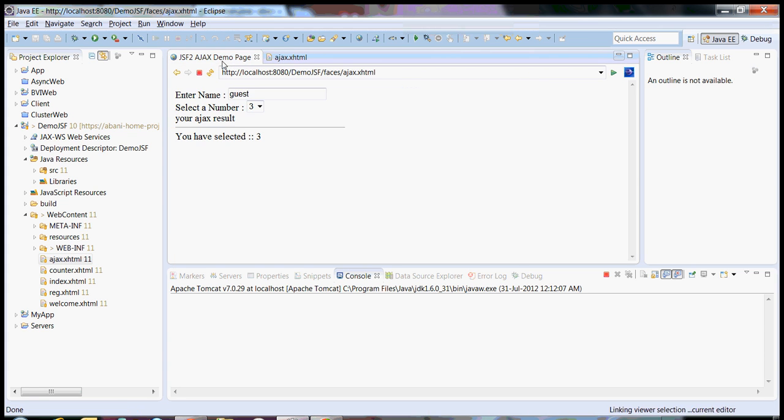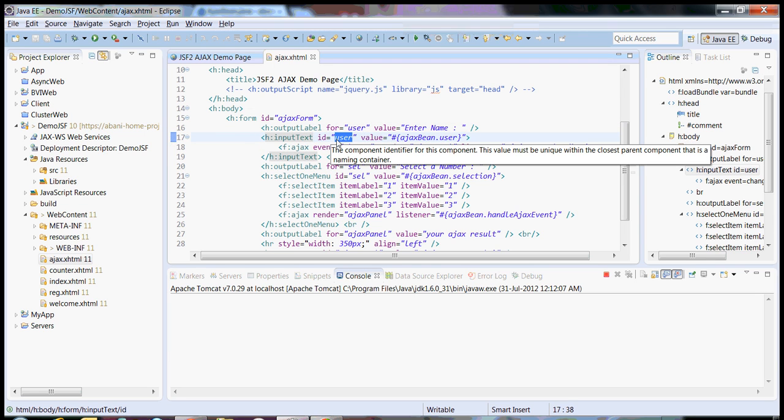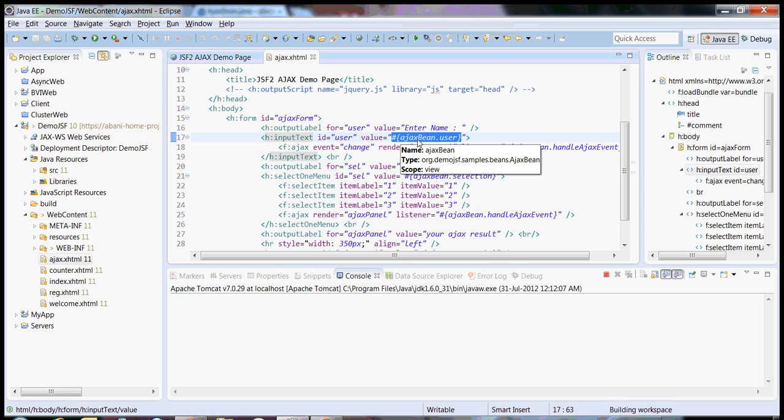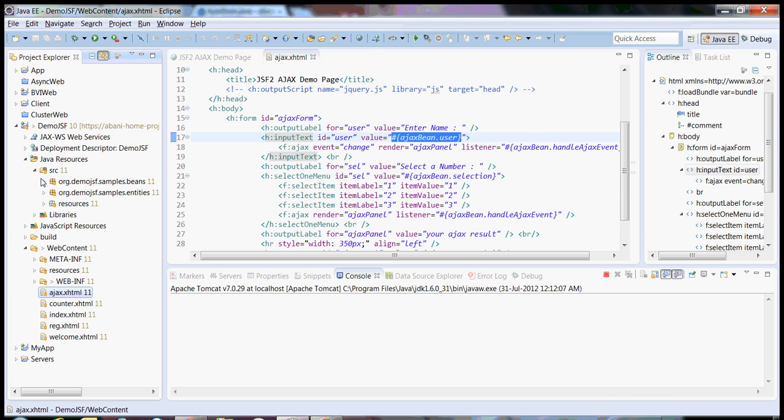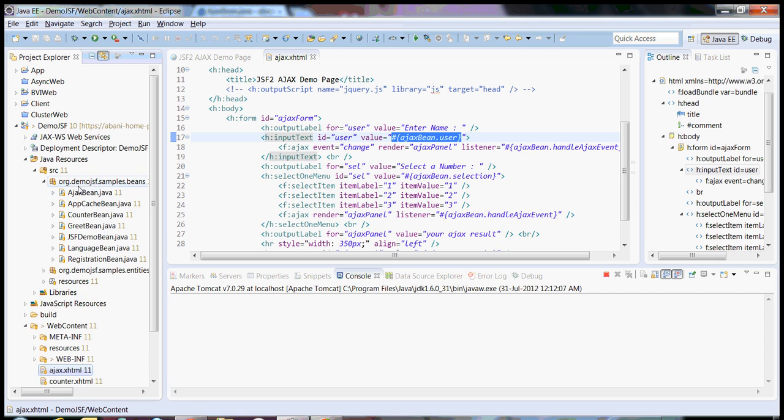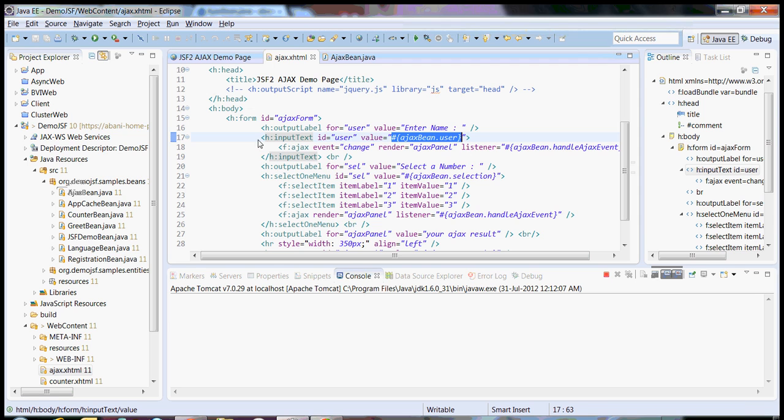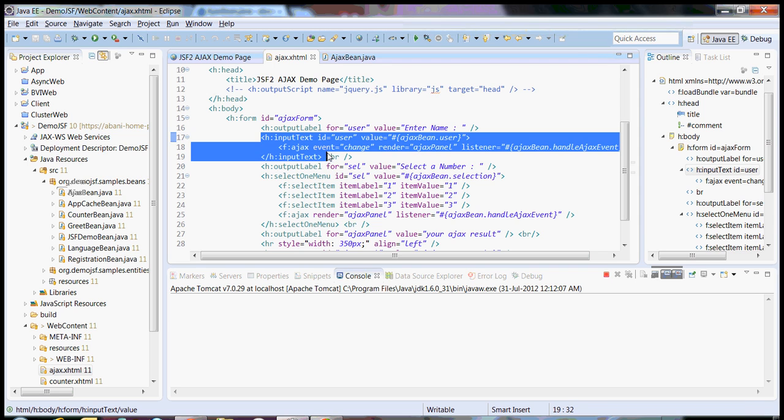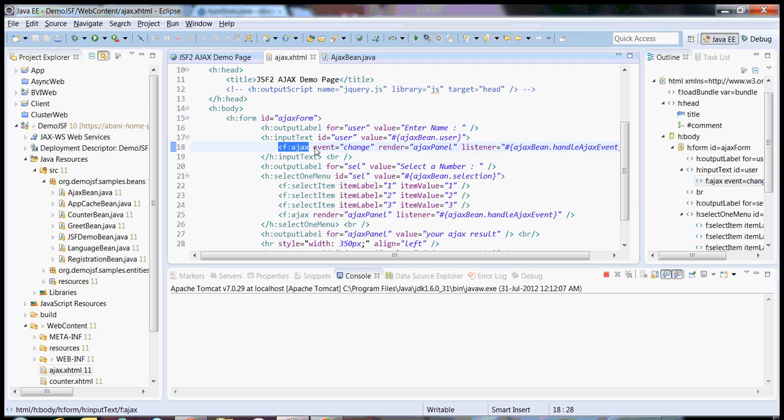First of all I will describe this text box here. So this is a pretty simple text box, let's call it input text. Some ID I have given and the value is bound to a JSF managed bean. I have just binded one of the elements, so this element is bound to this text box. Now the only thing we need to change is there is something called F colon Ajax. If you add this tag library there are few attributes in it: Event, Render and Listener.